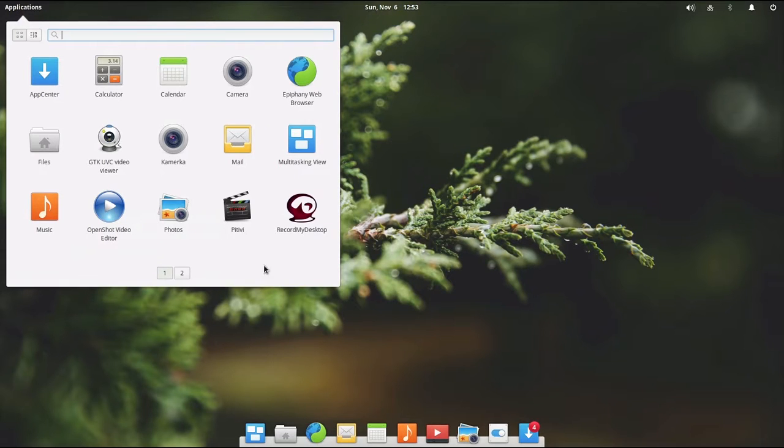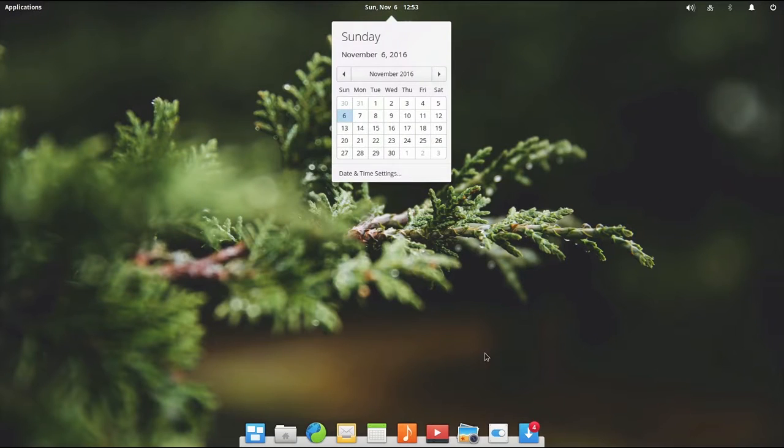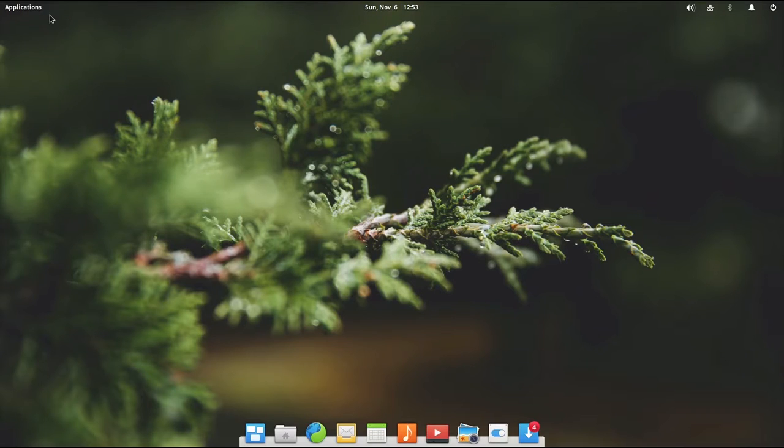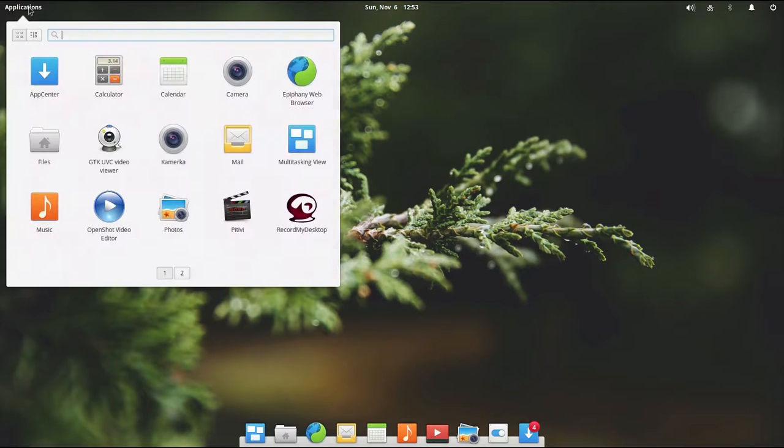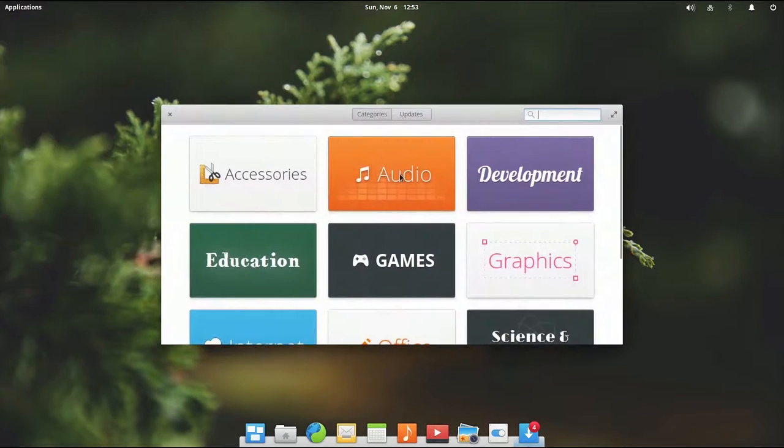I am also using the Record My Desktop program to be able to record the desktop, which you see here. It does a pretty darn good job of that. And I will note that all of the applications can be easily obtained through the App Center.